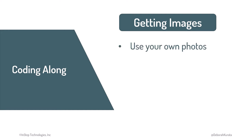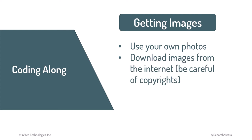You have a few choices here. You can use some of your own photos, you can download images from the internet but be careful of copyrights, or you can download my images to follow along with the exact images I'm using.